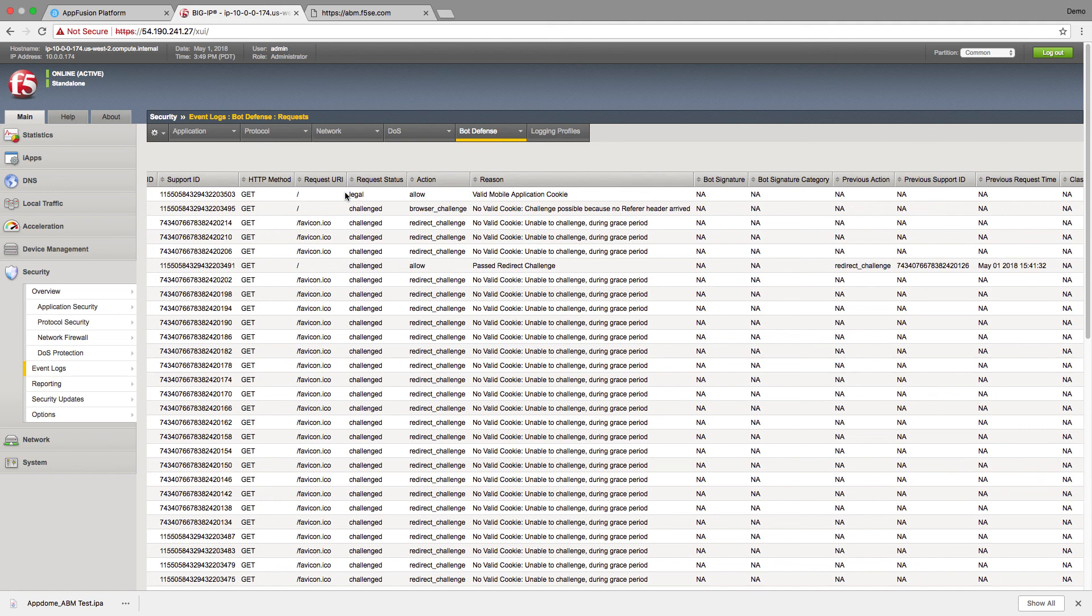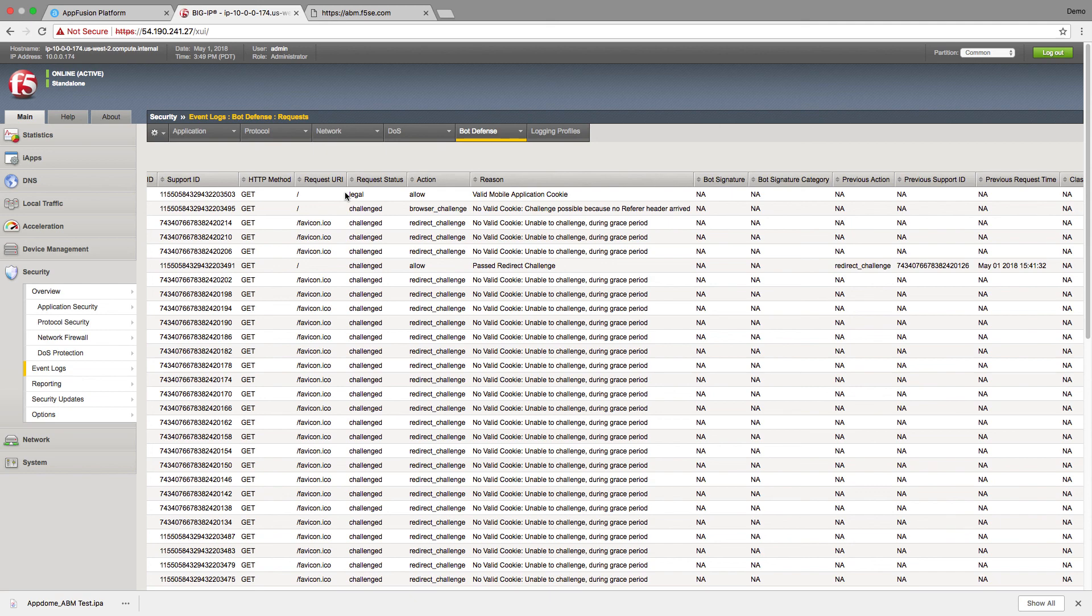All right. We've successfully enabled our mobile application to work by fusing the Antibot Mobile SDK into our mobile application. It only took us a couple of minutes to do and we got a bunch of extra security benefits out of that. So thanks for watching. That's all there is to implementing the Antibot Mobile SDK on F5's Advanced Web Application Firewall.